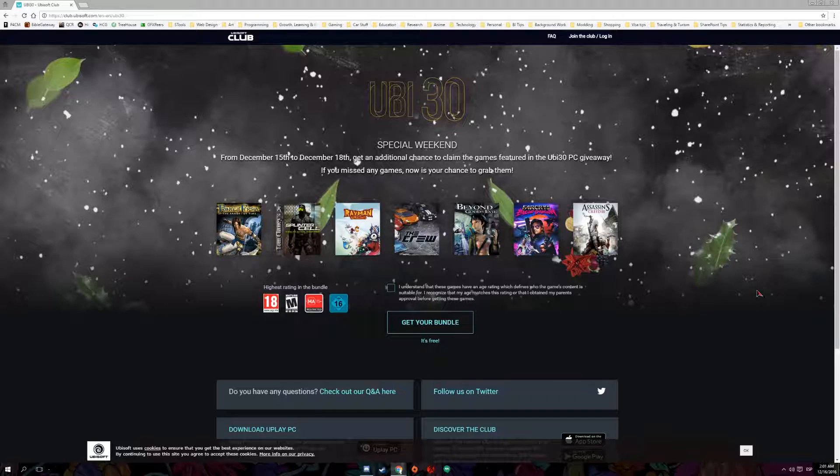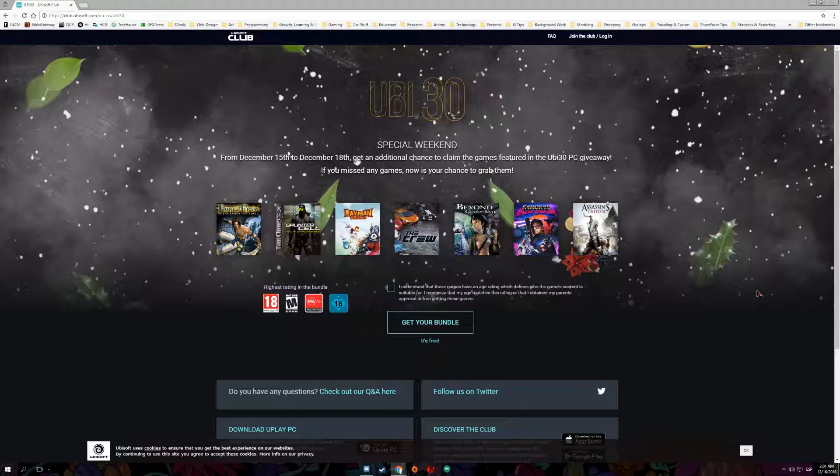So I missed a few of them like I didn't get Prince of Persia, I didn't get Rayman, I didn't get The Crew. And the thing is that today I got all seven games for free.